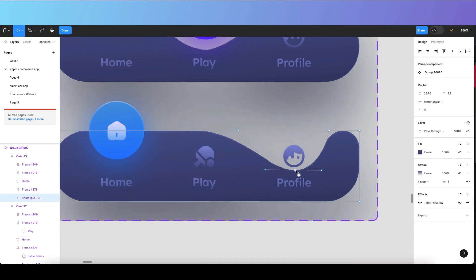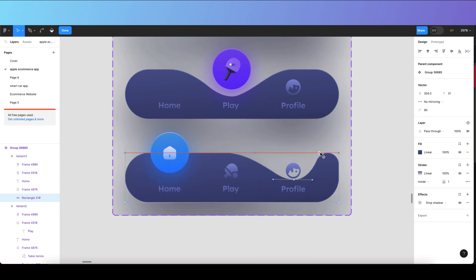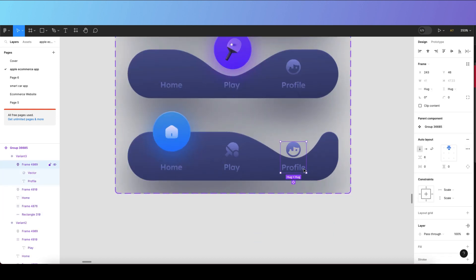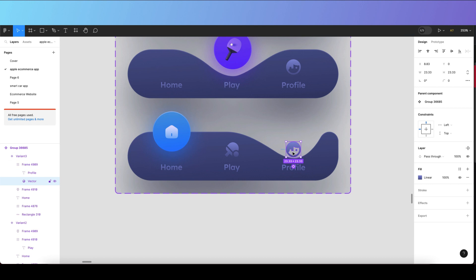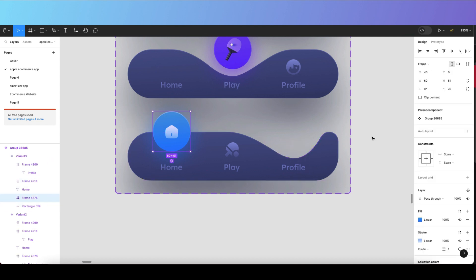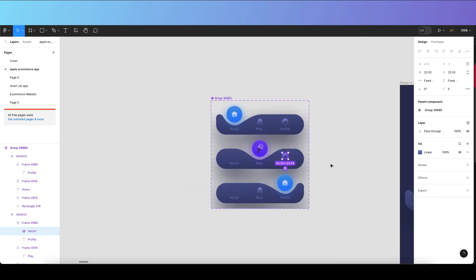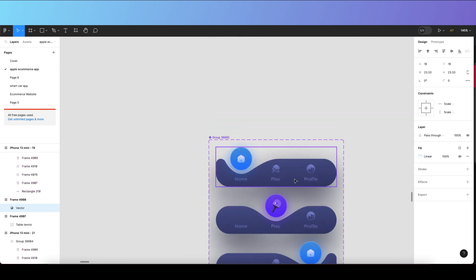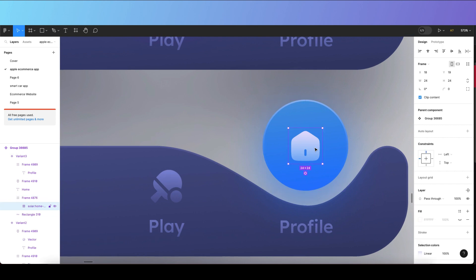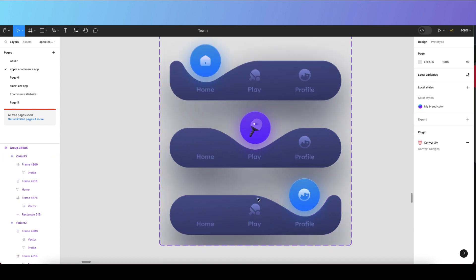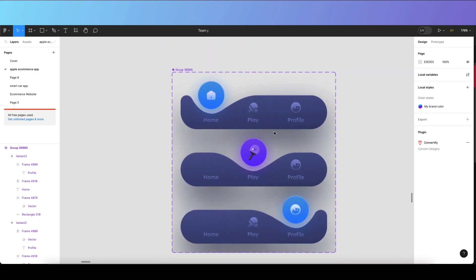Adjust everything carefully again so it looks good. Then delete the icon from the bottom profile tab, drag your main circle into position, copy the profile icon from your reference, and paste it onto the circle. Once all your icons are pasted in the correct positions, we're ready for prototyping.